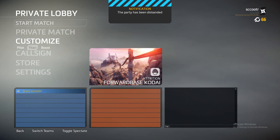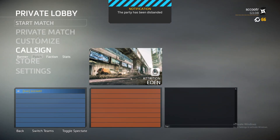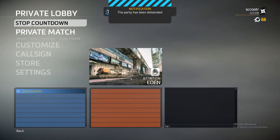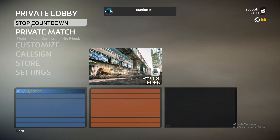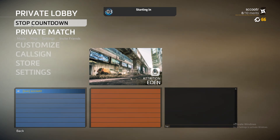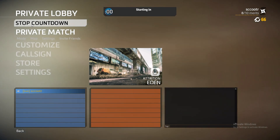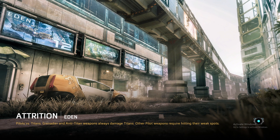We'll just go to a random map — doesn't matter. Go to Eden, start match. As we're waiting, I'm going to plug my Twitch channel: follow me on Twitch.tv slash SCCOOTR, and Instagram same name. Twitter it's Scooter1 — unfortunately Scooter was already taken on Twitter.